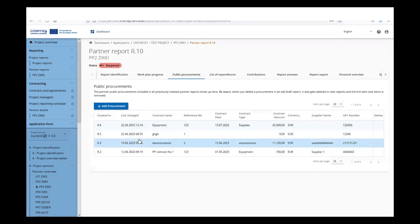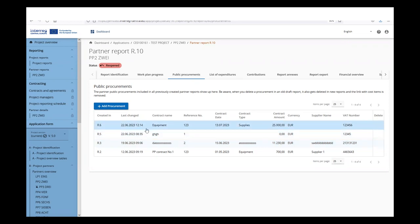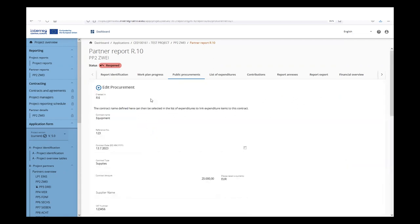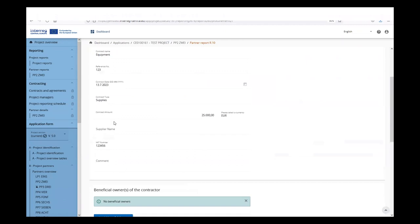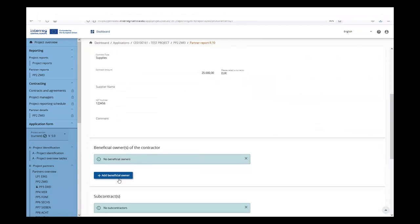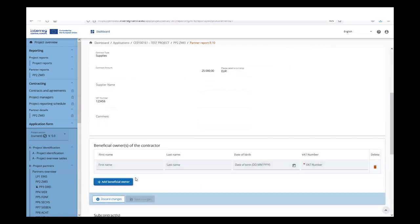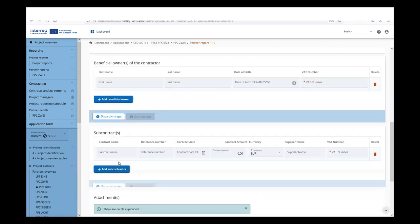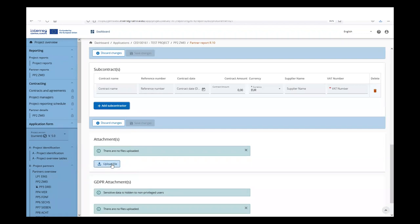However, for procurements created in an earlier partner report, only limited editing is possible. For example, a procurement item created in report number six — the main information is not editable anymore. However, you can still add information on the beneficial owner or subcontractor or upload attachments.